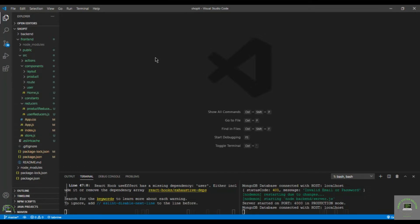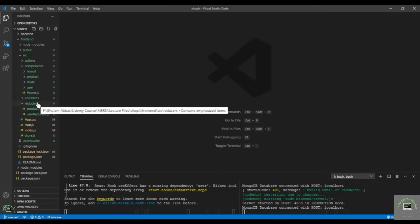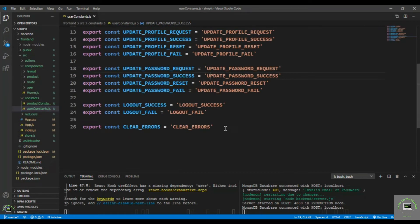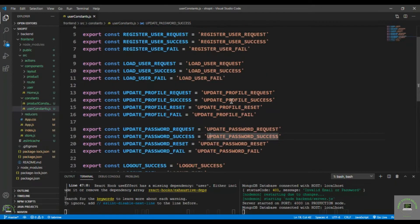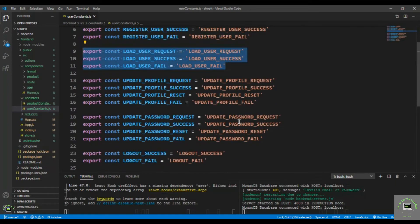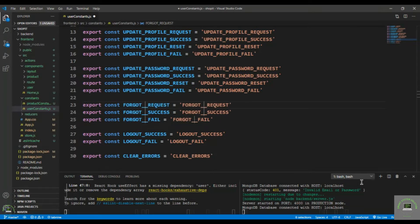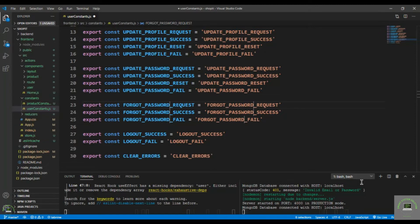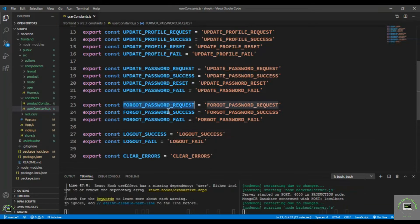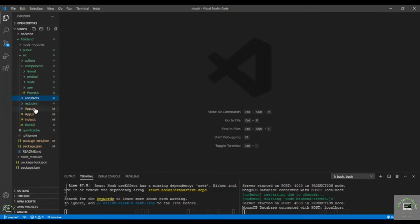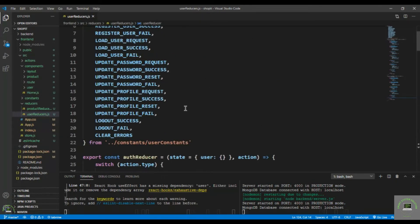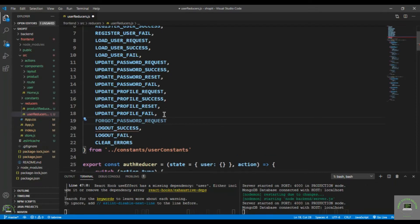Welcome back. Now let's handle the forgot password feature. Go to the constants file and in the user constants, copy the existing constant and add the forgot password ones — that is FORGOT_PASSWORD_REQUEST, SUCCESS, and FAIL. Save it, copy the first one, and go to the user reducers to bring them in.